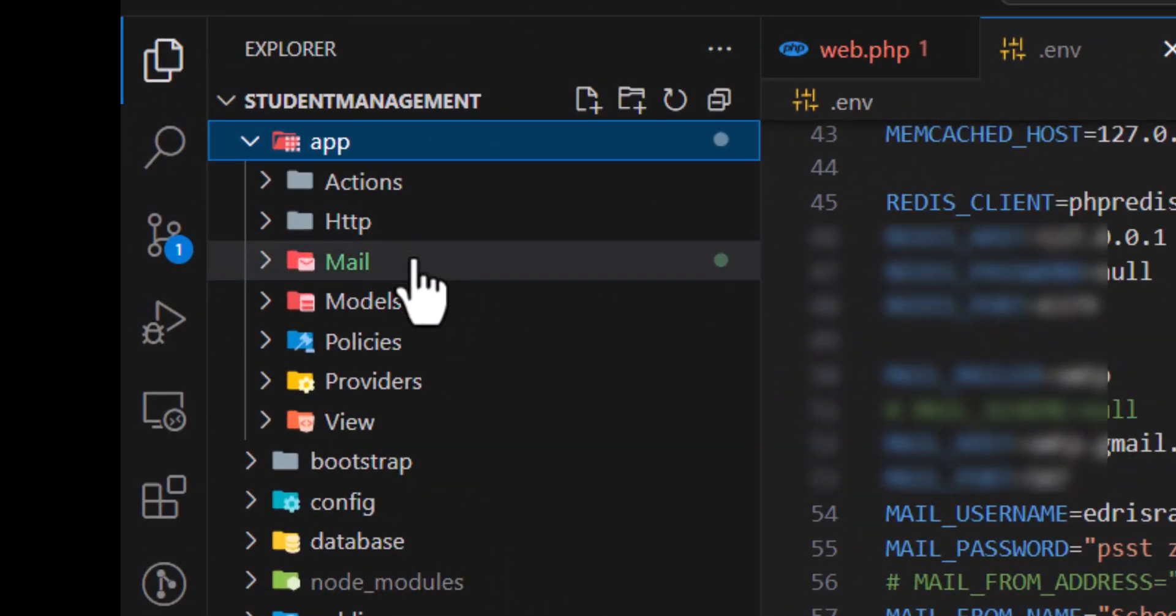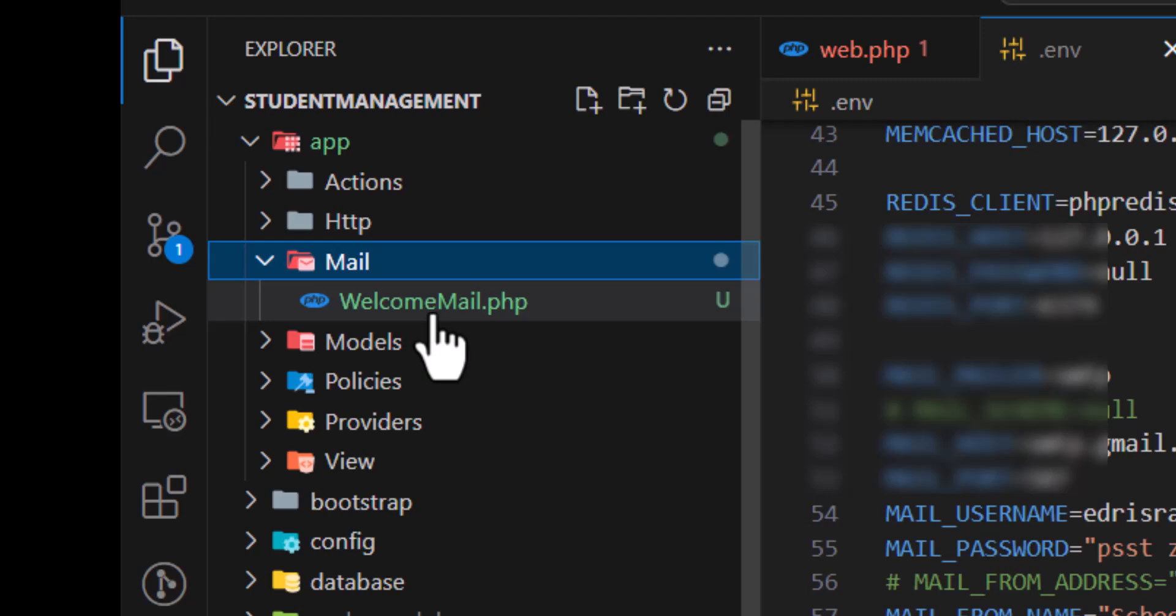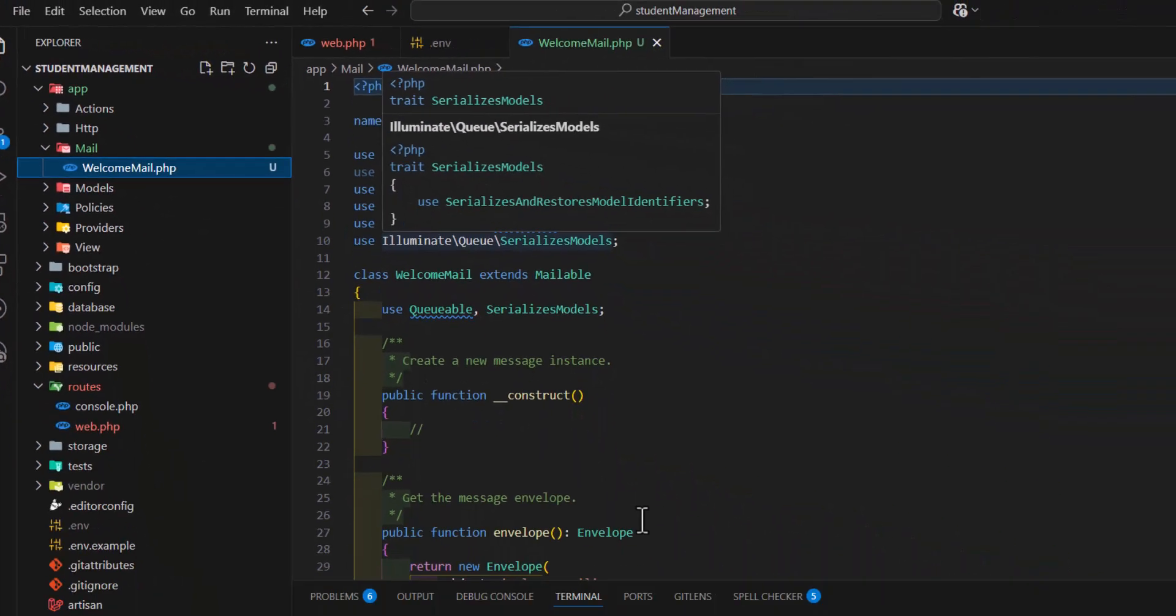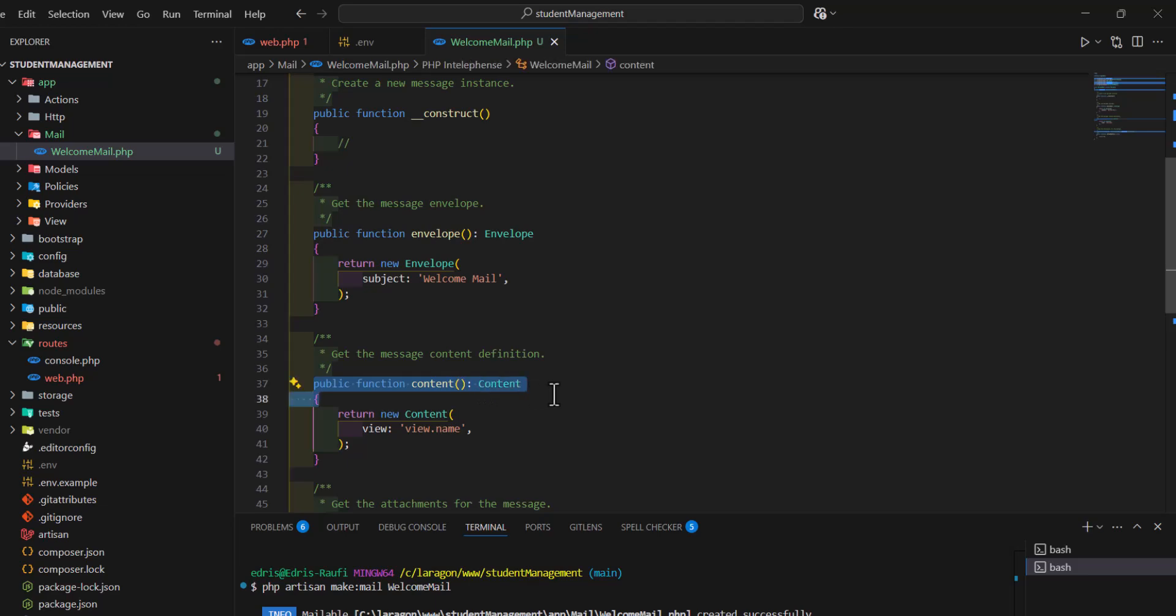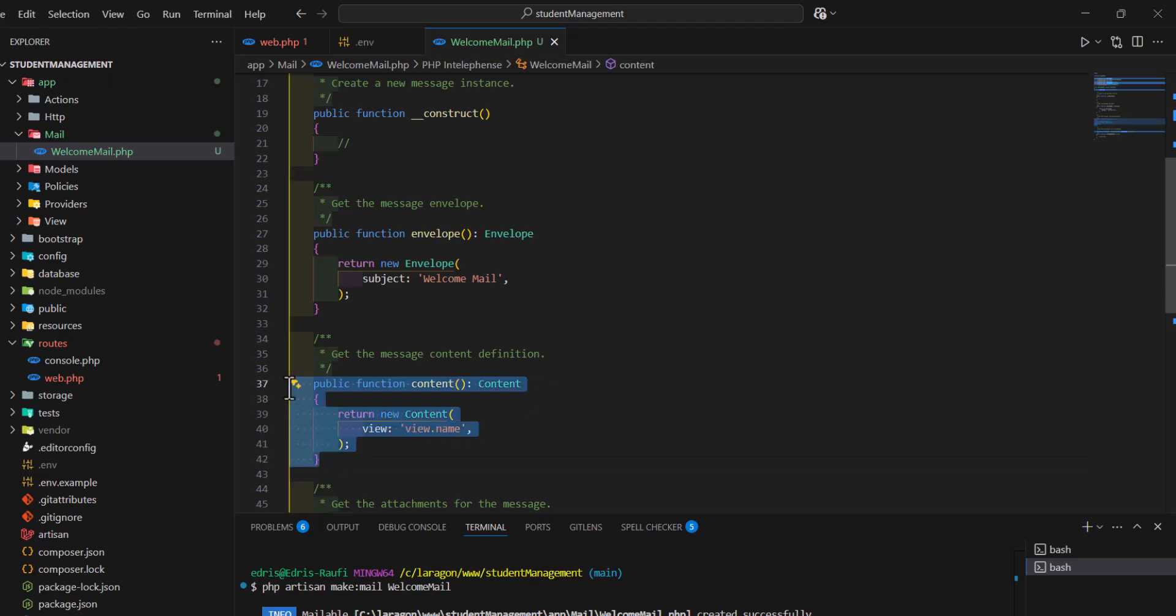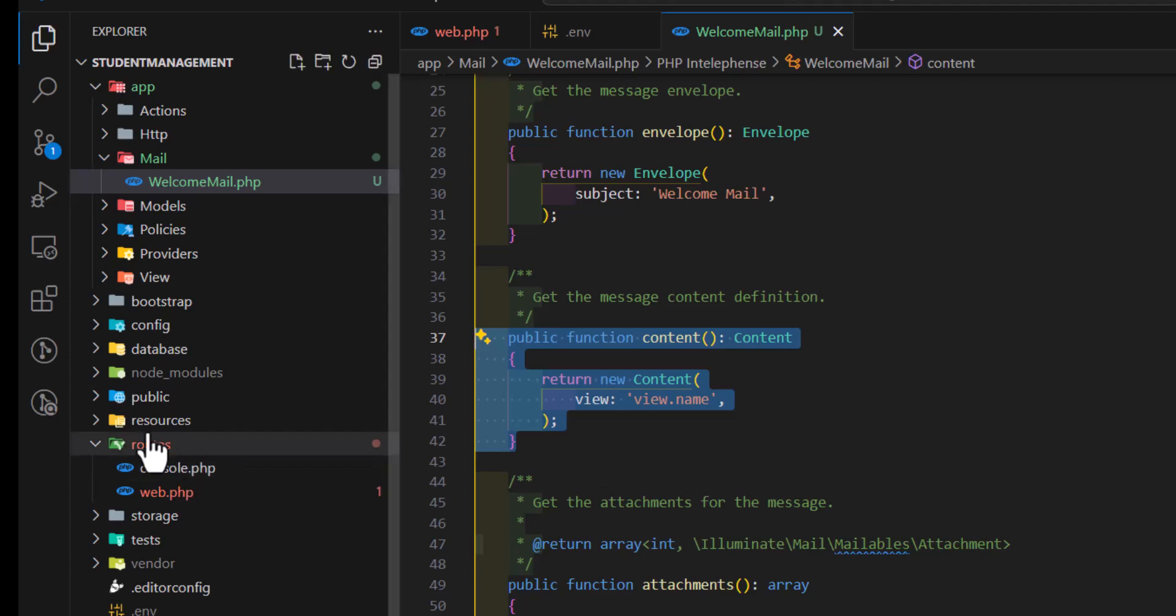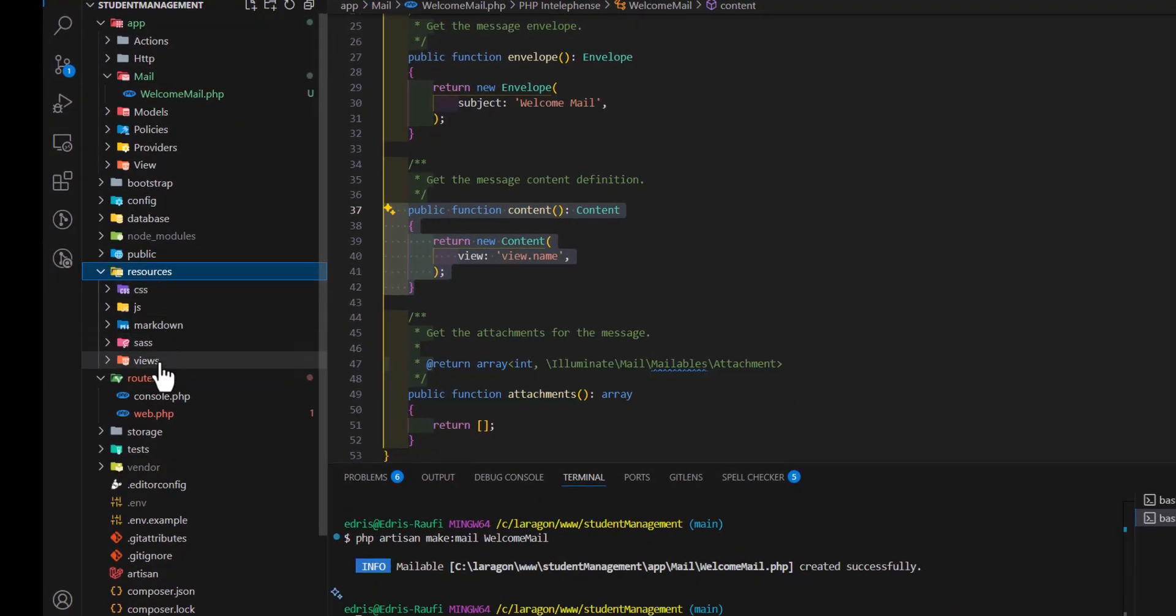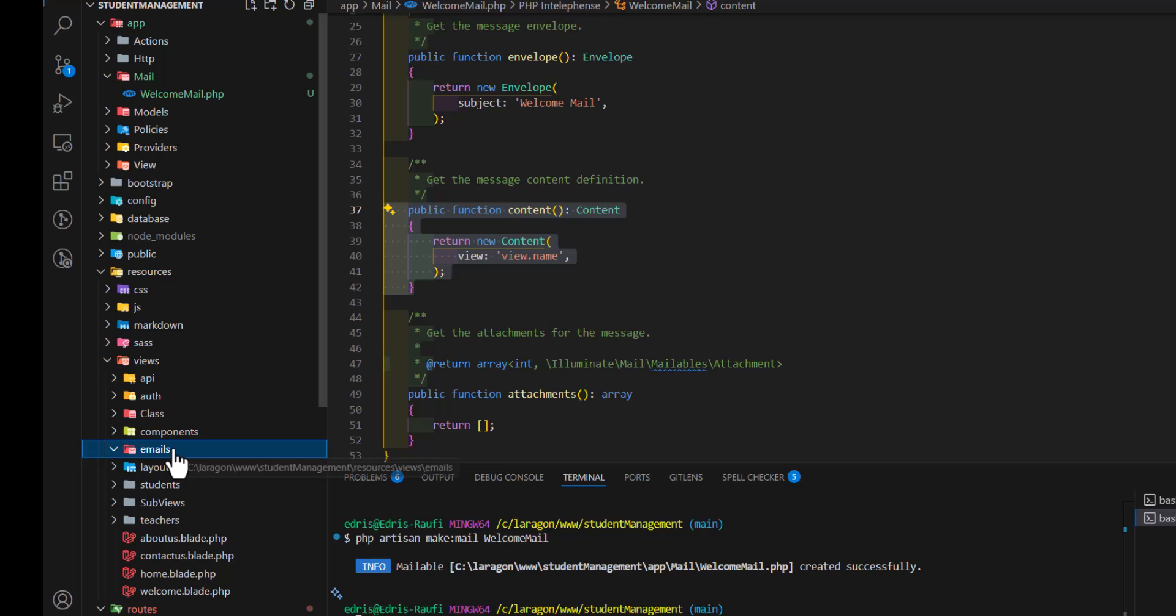If we go to app/Mail, we have our WelcomeMail.php. Inside the public function content we have to return a view. Let's create a view also for this. Go to resources/views and create a new blade file.